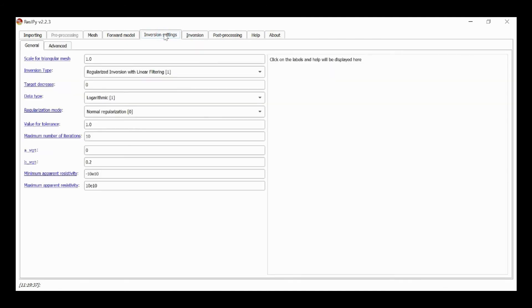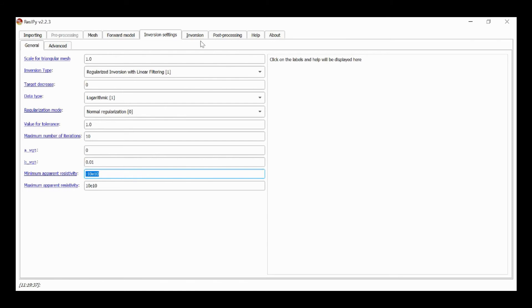The worst case scenario is when I think that the data is better than it really is. So if now I set the B weight to 0.01 I think the error level is one percent rather than five percent.